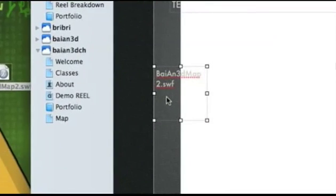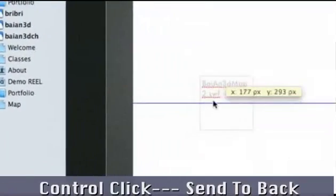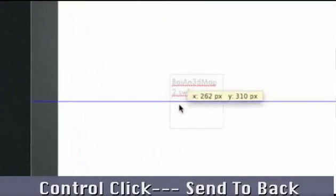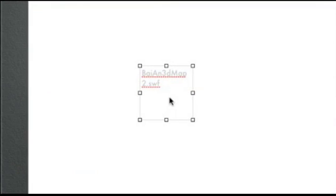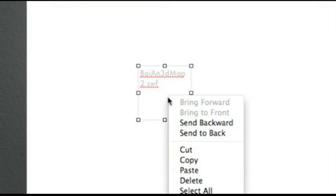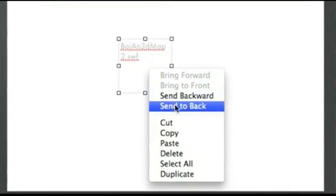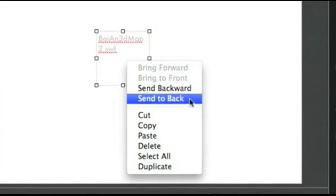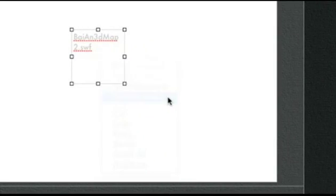Now that'll show up if you leave it there, so you have to move it to some place where it can be hidden. And then just control click and send it all the way to the back. That way it'll be hidden behind everything else.